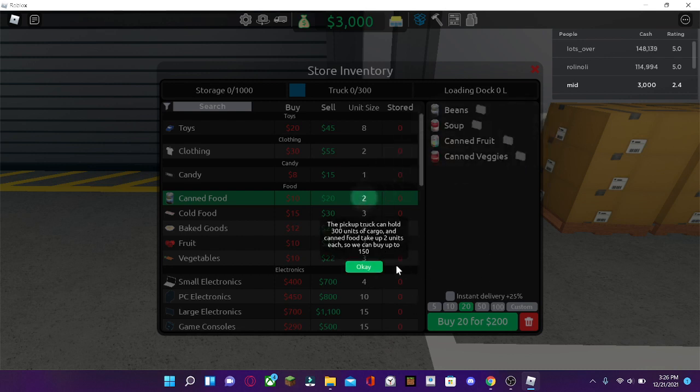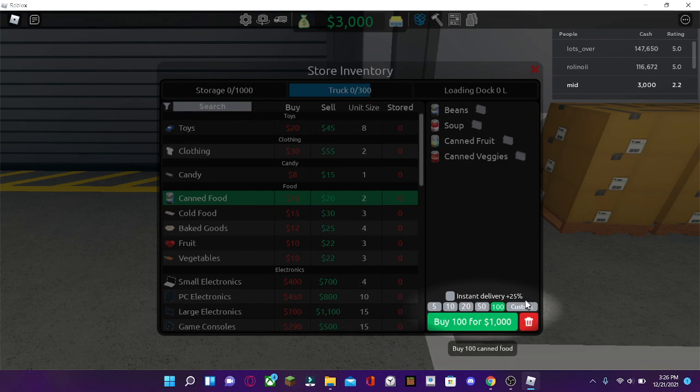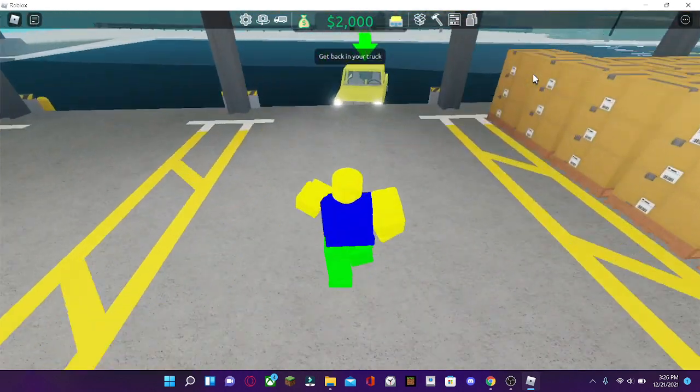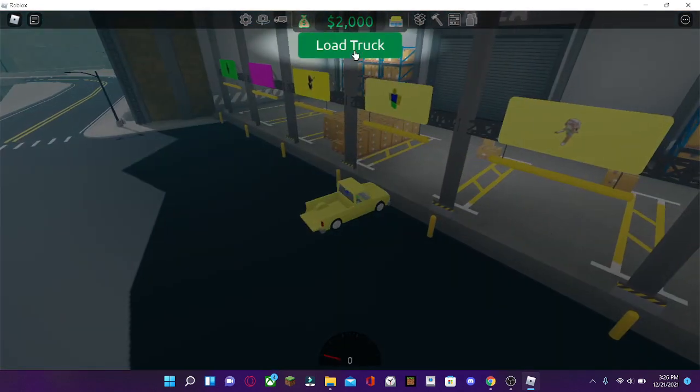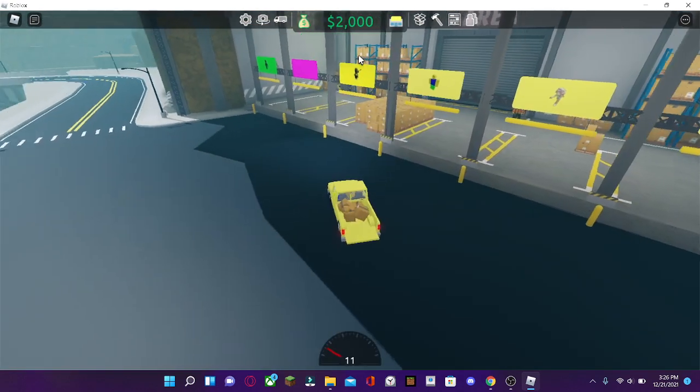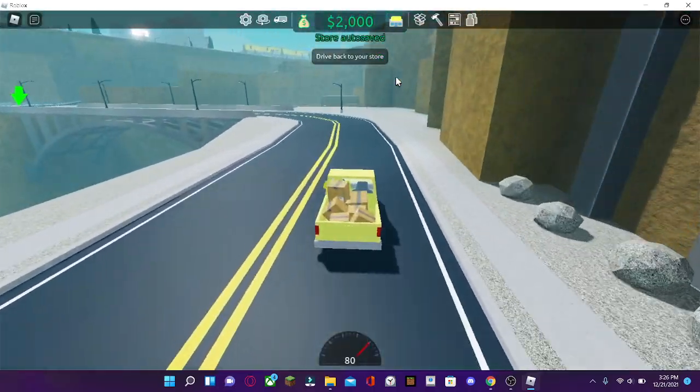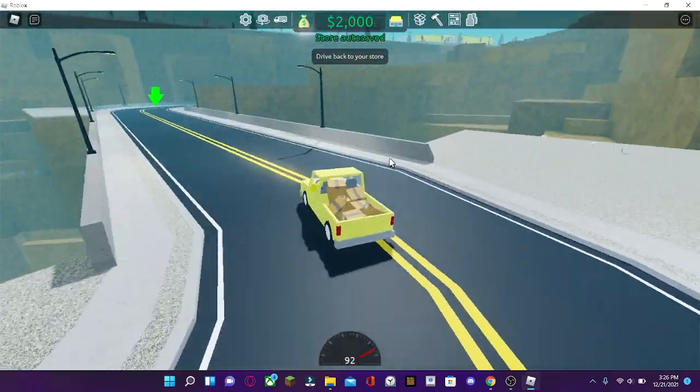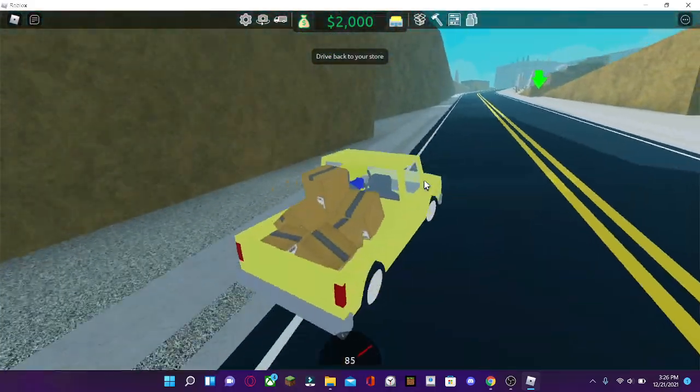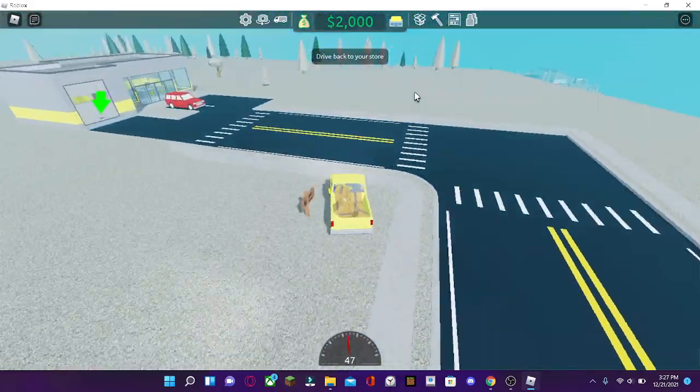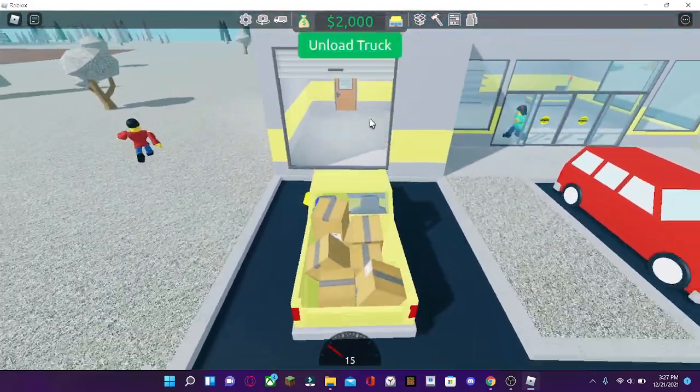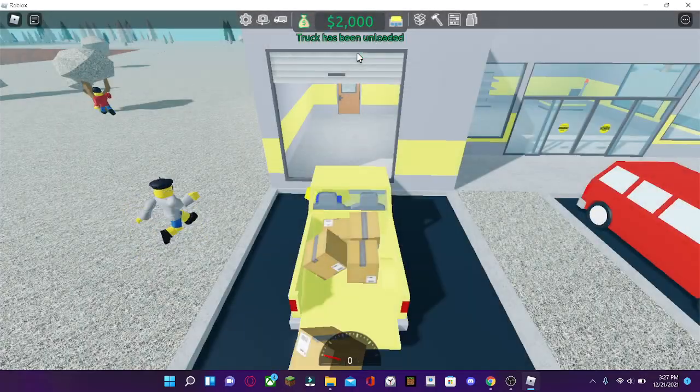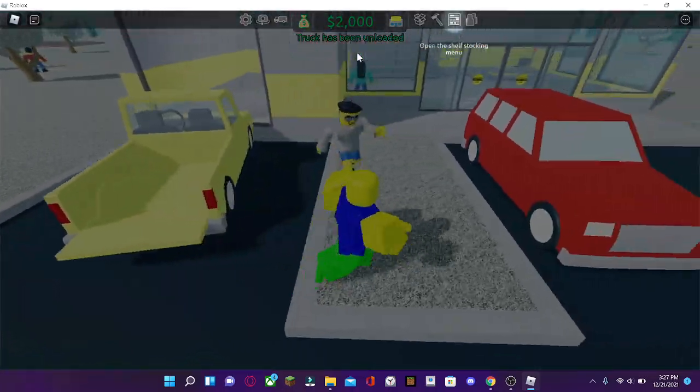So let's buy some. Buy 100 canned food. You can buy however much you want. And you can close it over here. You can go back to your truck. And now, press load truck to load your truck with the canned food. Now, you're going to want to drive back to your store. Once you arrive back at your store, go to the loading dock. And then press unload truck.